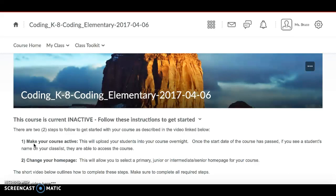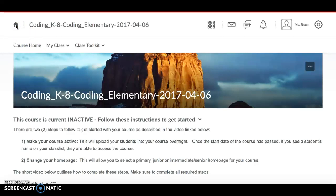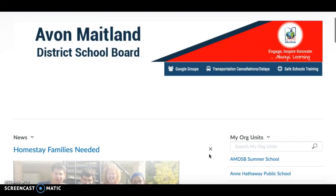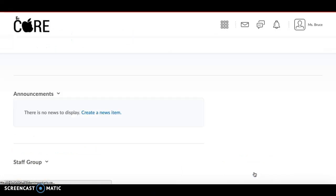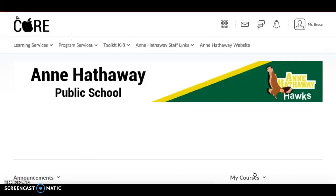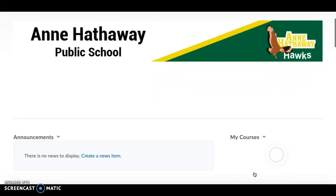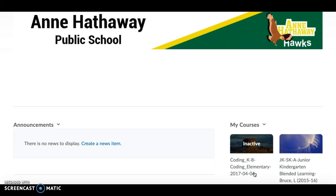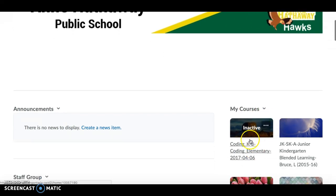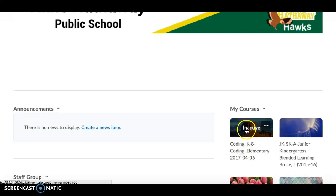To make your course active, there are actually two different ways you can do it depending on where you are. The first step is if you go to your school home page. So if I was at Anne Hathaway, I would go to Anne Hathaway, and on your school home page you'll see that there's a My Courses widget. If I'm looking for this particular course that I'm teaching, you can see it says Inactive right here.